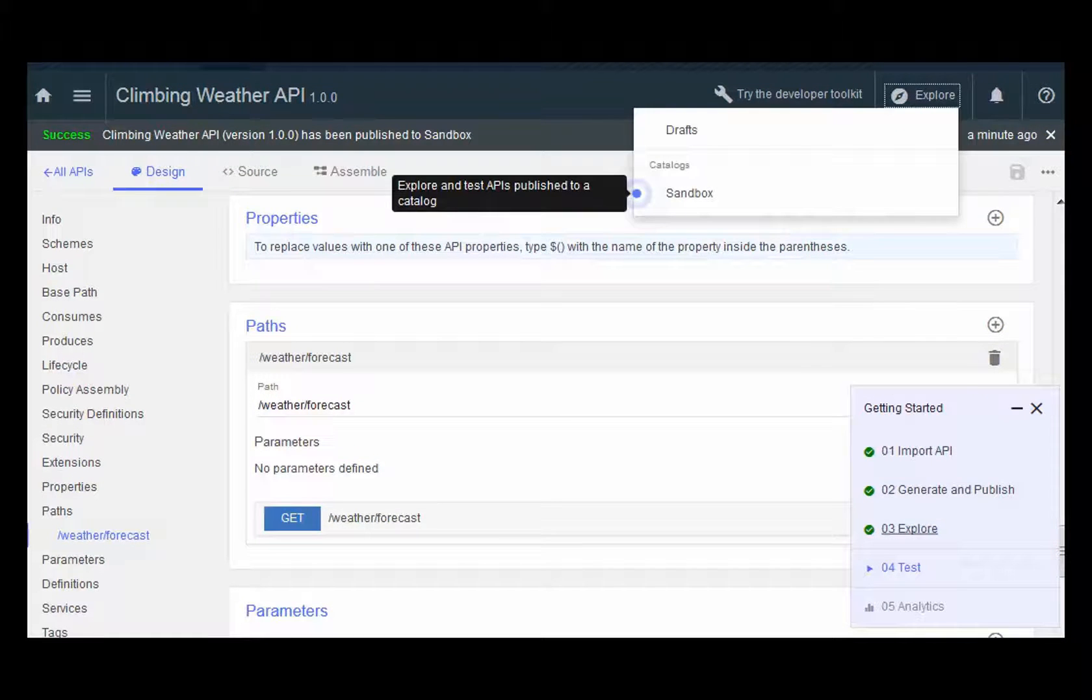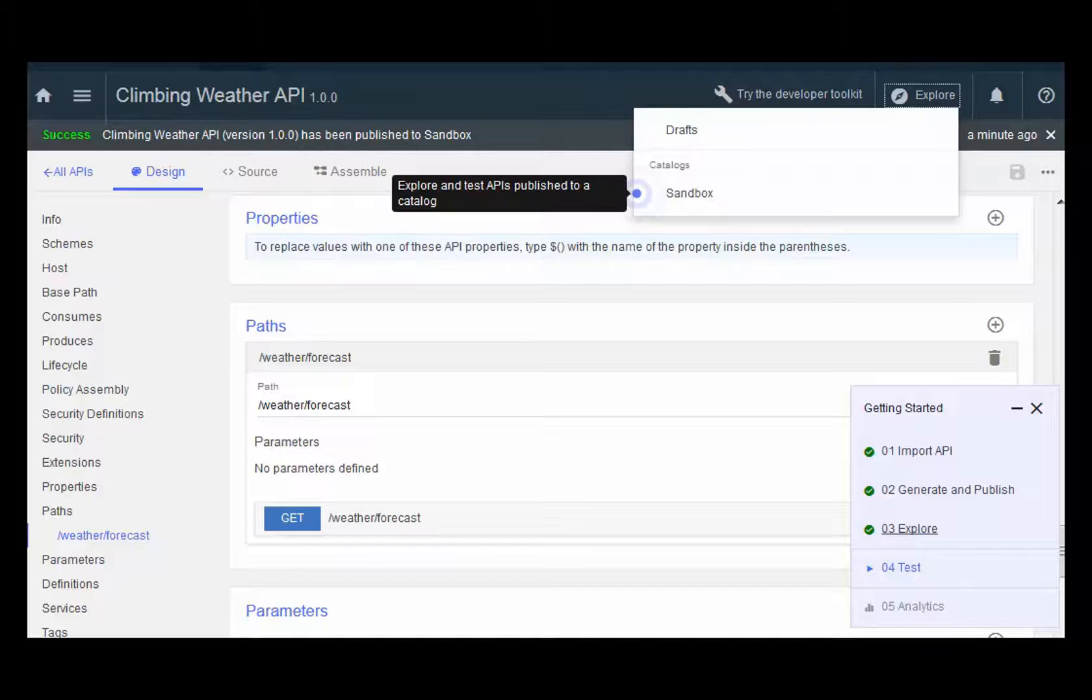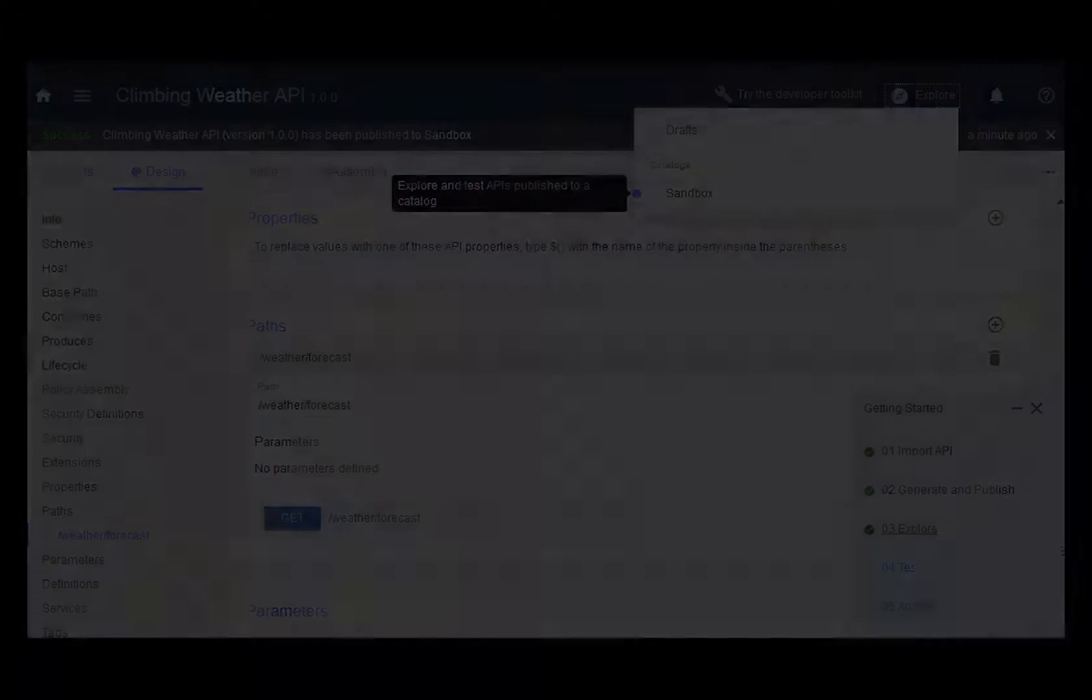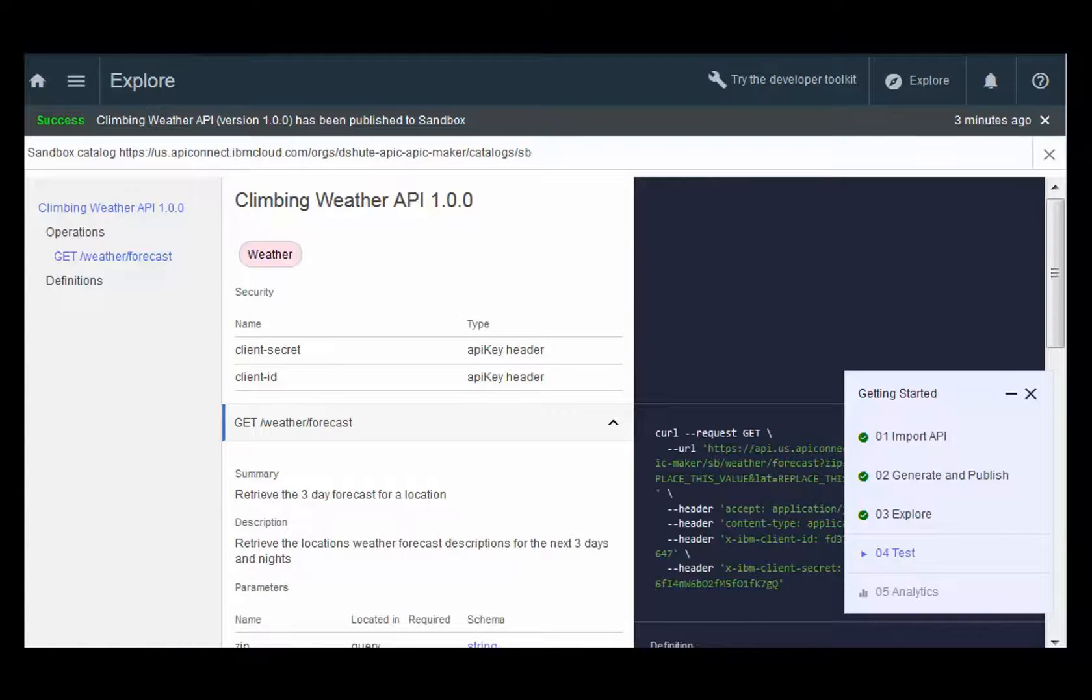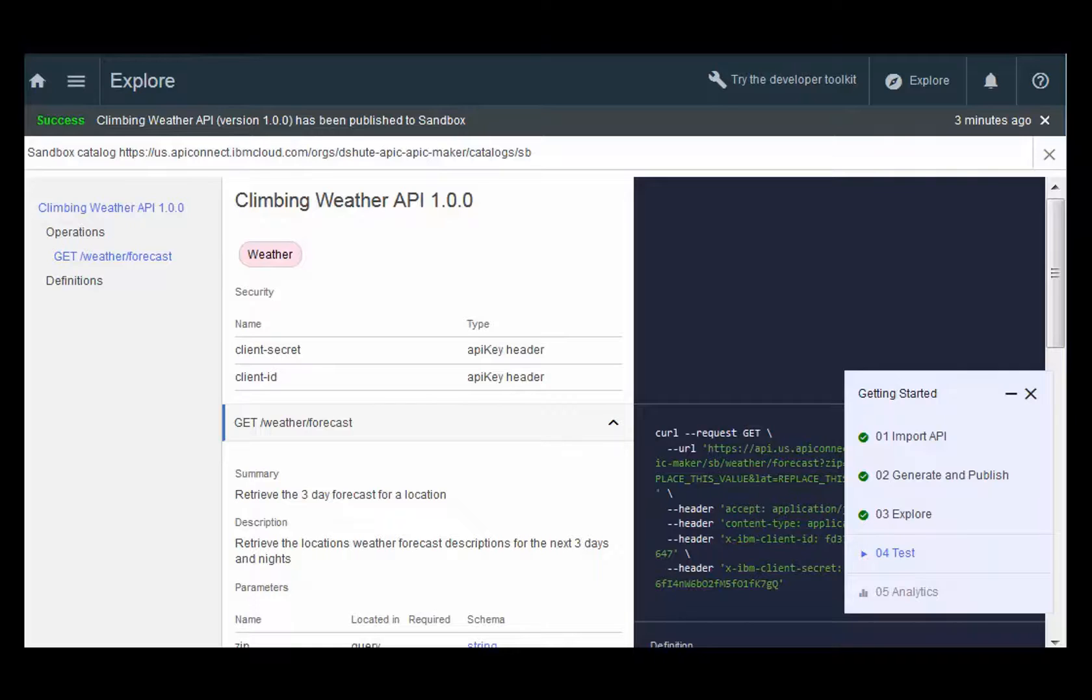The guided tour prompts you to select the catalog to explore. Click Sandbox. The explorer shows you the available APIs in your catalog, the operations available within that API, and also shows you how to invoke that API.